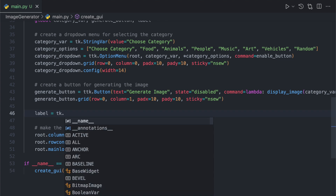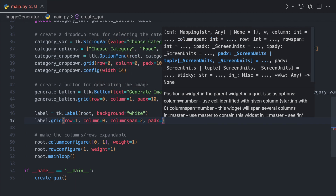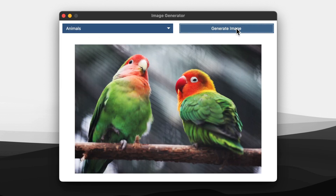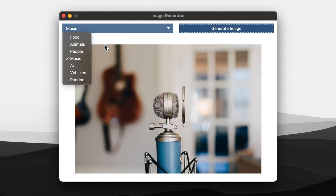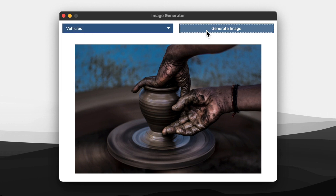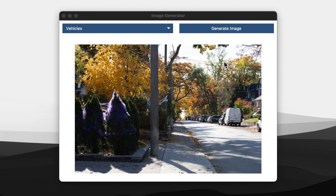Finally, we create a label that will display the generated image. Feel free to customize the code to fit your specific needs and add more features if desired. And that's it for this tutorial on building an image generator app using Python and the Unsplash API. I hope you found it informative and helpful. If you enjoyed this tutorial, please don't forget to subscribe to my channel and like this video.